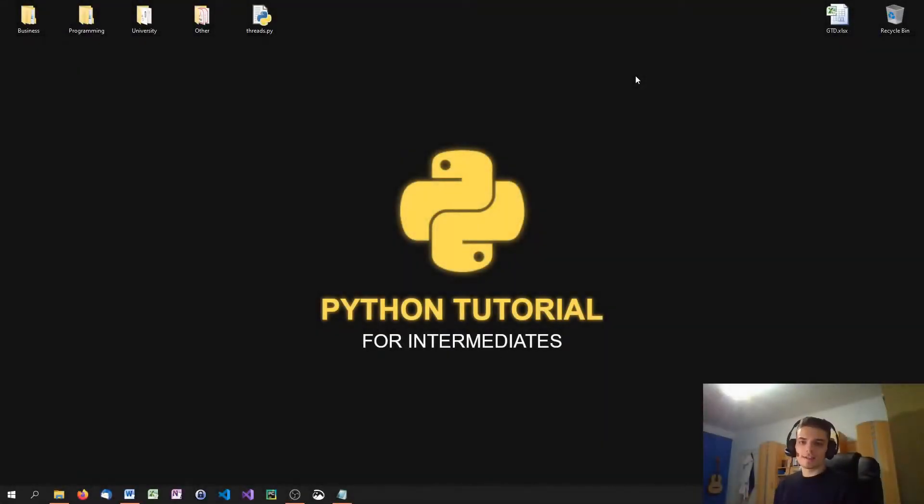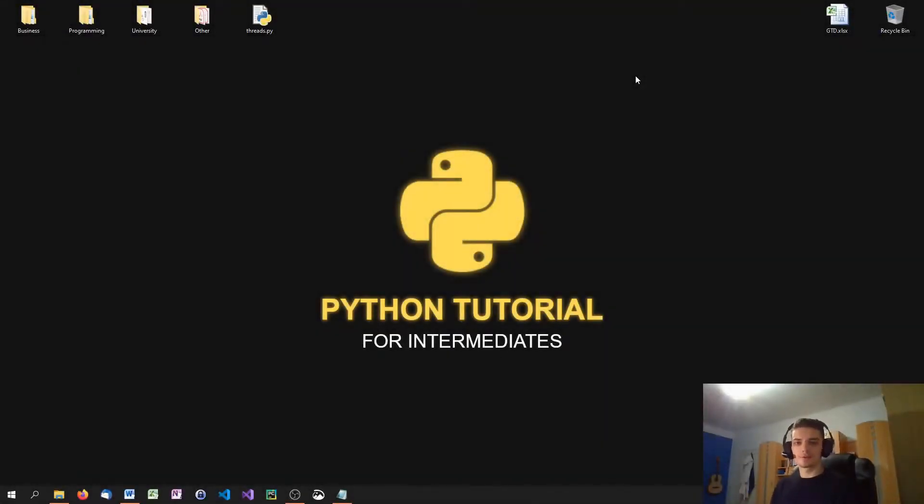What is going on, guys? Welcome to episode number three of the Python tutorial series for Intermediates. In today's video, we're going to talk about threading.